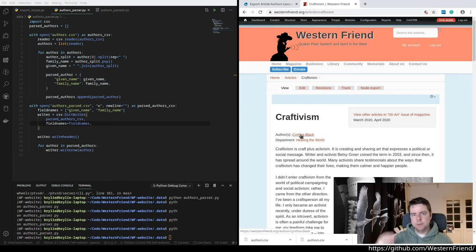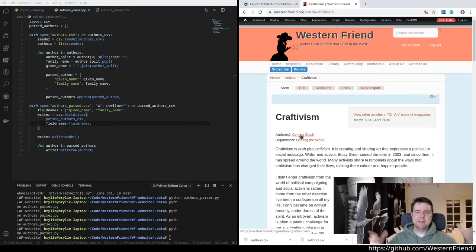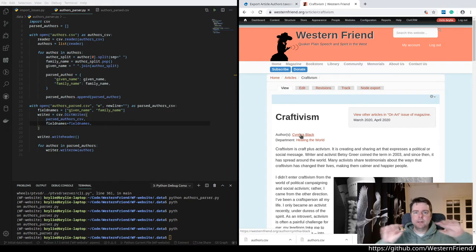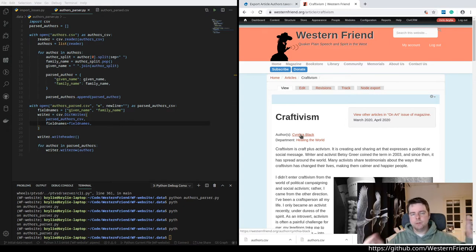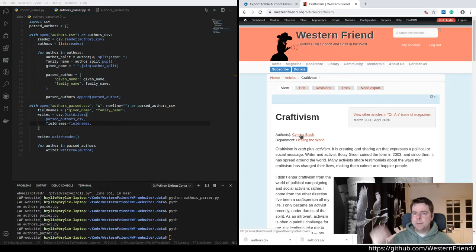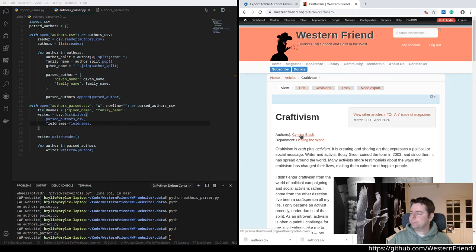But essentially issues, articles, and authors are all separate entities in the database and are going to be connected by essentially foreign keys, many-to-many relationship in the case of articles and authors.